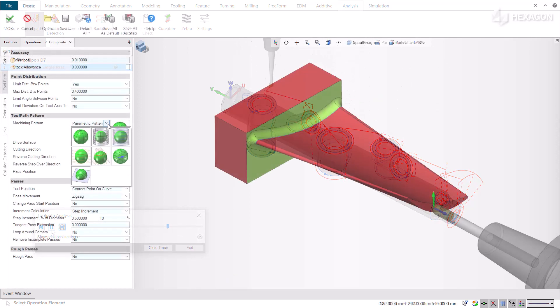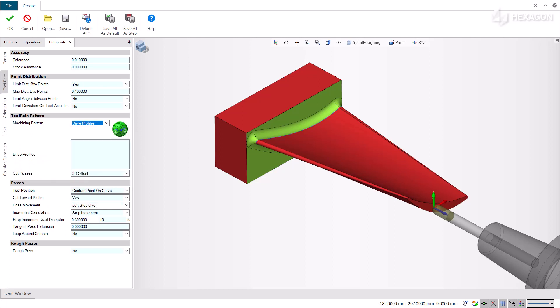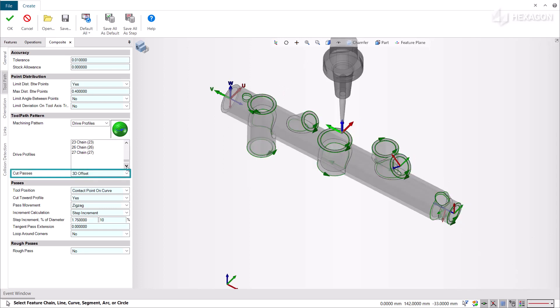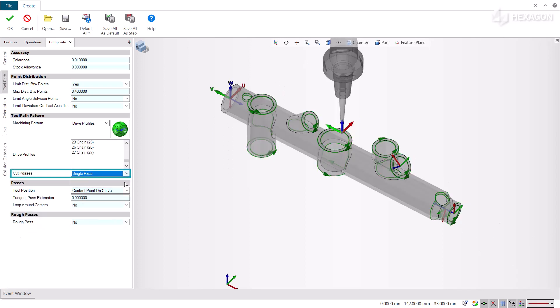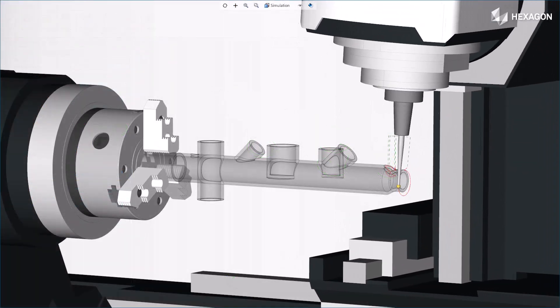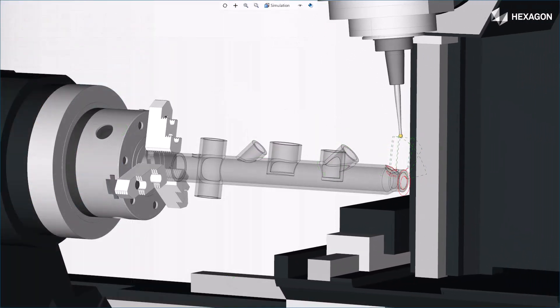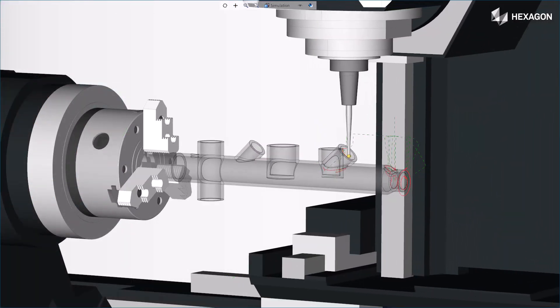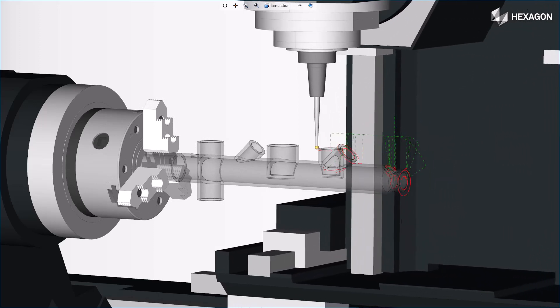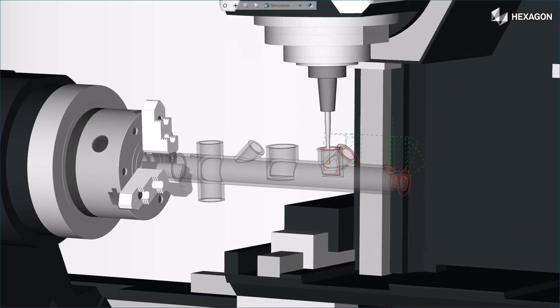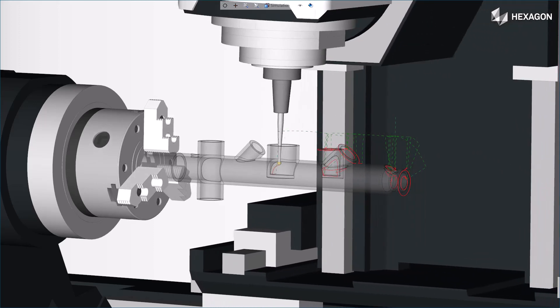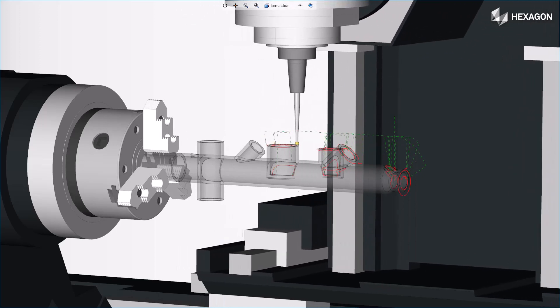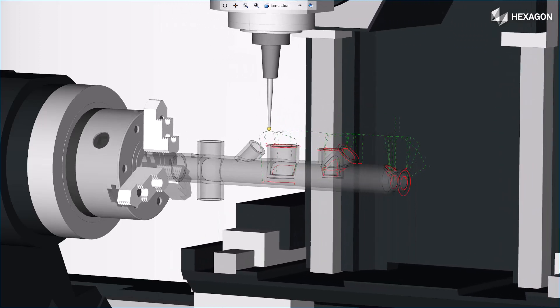To summarize, the new Drive Profiles machining pattern of the 5-axis composite cycle offers you two cut pass options: the 3D offset and single pass. Both are driven by a set of profiles. This new capability improves your experience by making the system easier to program complex shapes where surface creation is difficult. The toolpath creation process for 5-axis finishing is faster and you get the desired toolpath on the first calculation.